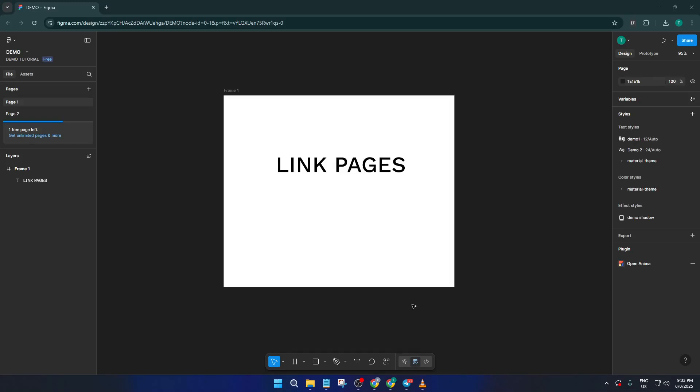Hey everyone, welcome back to the channel. If you've ever found yourself needing to create a smooth navigation experience between different pages in your Figma file, whether you're presenting a prototype, sharing your designs with a client, or just keeping things organized, you're in the right place.